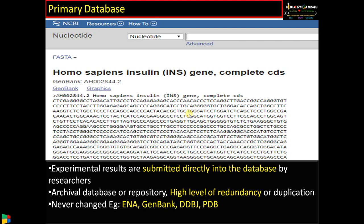So this is the sequence that is directly submitted by the researcher into this database. Therefore, a primary database is a database where experimental results are submitted directly by researchers. It is a storage or archival database, and there is a chance of high levels of redundancy or duplication. The same insulin sequence may appear many times, slightly different in nucleotide bases — it can be due to sequencing errors or maybe part of a vector getting into the sequence. Anything submitted will be stored, never changed, and is given with an accession number.